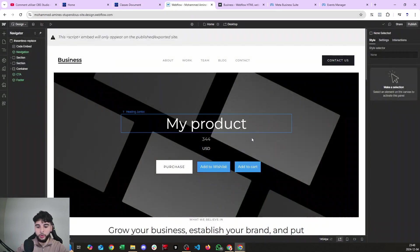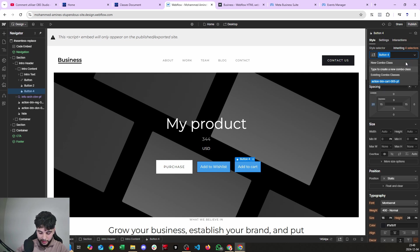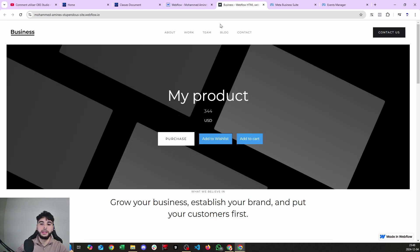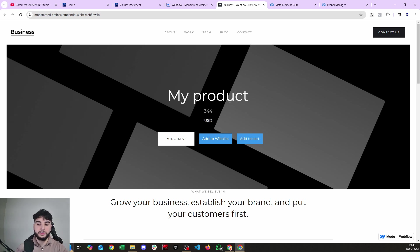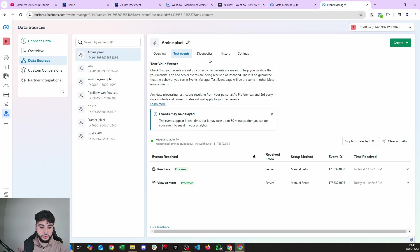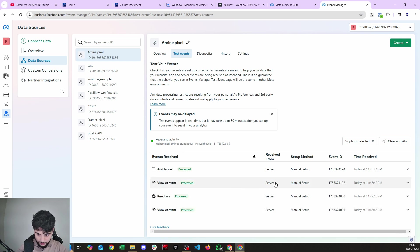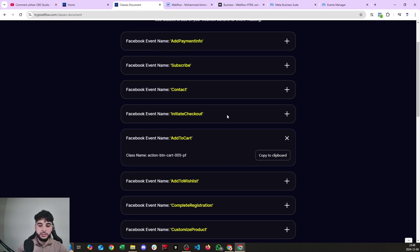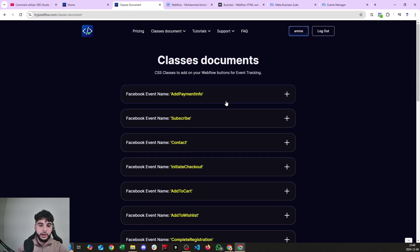Now let's set up other, easier events. Back in the Classes Document, I'll set up the Add to Cart event. I copy it to clipboard, go back to my website, paste the class on the Add to Cart button, publish, and go to the live version. I click 'Add to Cart', wait a couple of seconds — we got the ViewContent and the Add to Cart event at the same time.